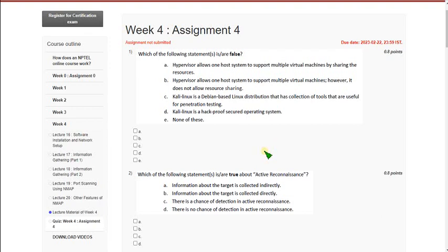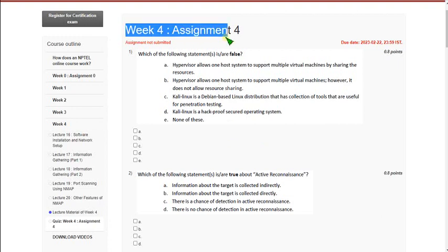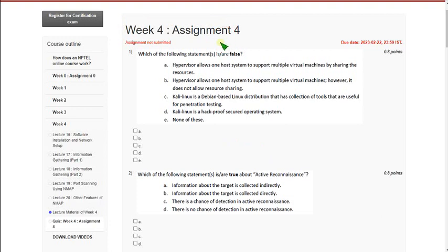Hello friends, welcome back to this channel. This is the Week 4 assignment solution for the ethical hacking course. Please watch the video till the end without skipping, as you may miss some content or any answer changes I make. I hope every solution is correct, but since some questions involve multiple options, we may not get 100%. If you know the exact answer or want changes, please comment with proof.